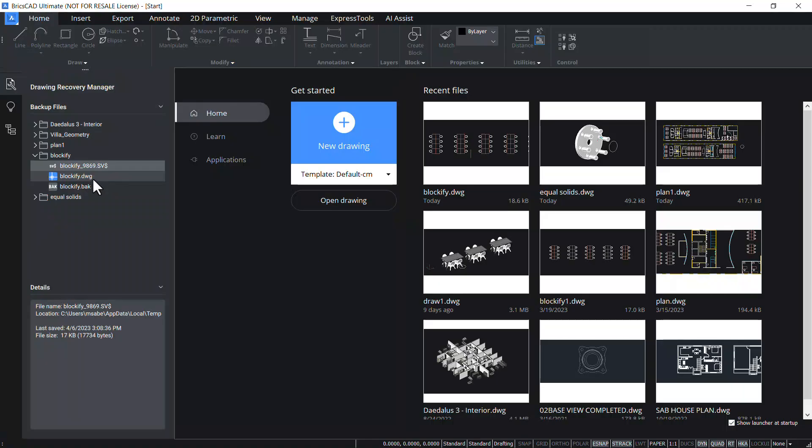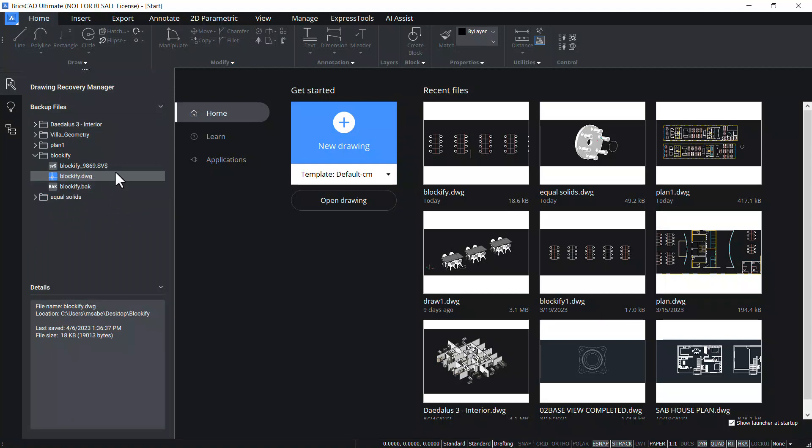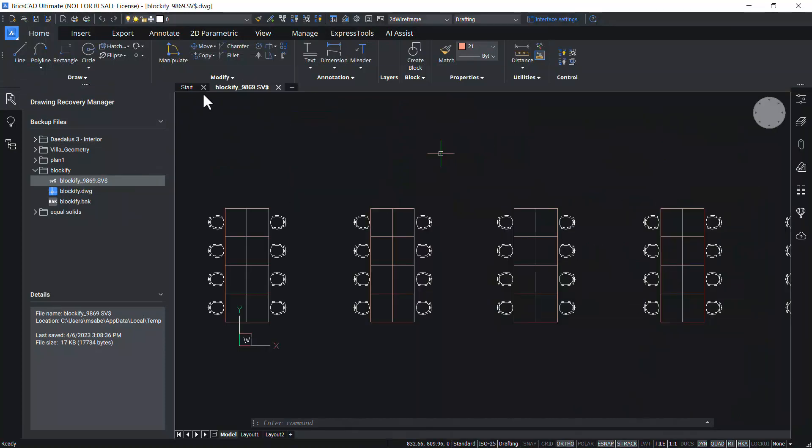You can right click and open any of these files straight from the drawing recovery manager panel. I will open the autosave file since this file is likely to have the most recent version of the drawing. Click on open. Now the drawing file is opened.